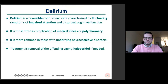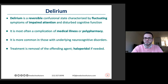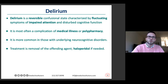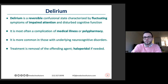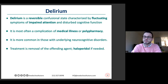Delirium, for exam purposes, is a reversible confusional state characterized by fluctuation — often worsening at night, called sundowning. The profound symptom of delirium is impaired attention, which often makes people think there's a memory problem. I use this analogy: if you ask someone to do something while they're watching TV, they're distracted and won't remember — it's not a memory problem, it's an attention problem at the time the information was supposed to be encoded.